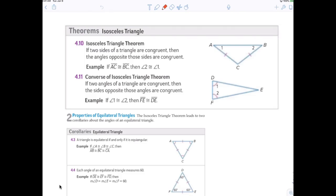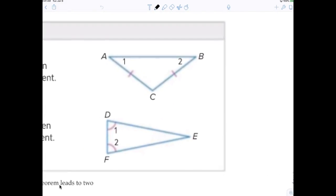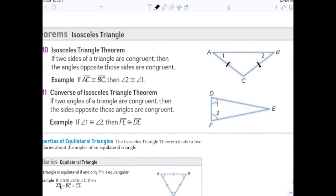I just want you to remember that every equilateral is also considered isosceles. So, isosceles triangle — the main lesson for today is: if you have an isosceles triangle and you know two sides are equal, then the base angles are considered equal. So in an isosceles triangle, if this side is congruent to this side, that means angle one is automatically congruent to angle two. We just call that the isosceles triangle theorem.